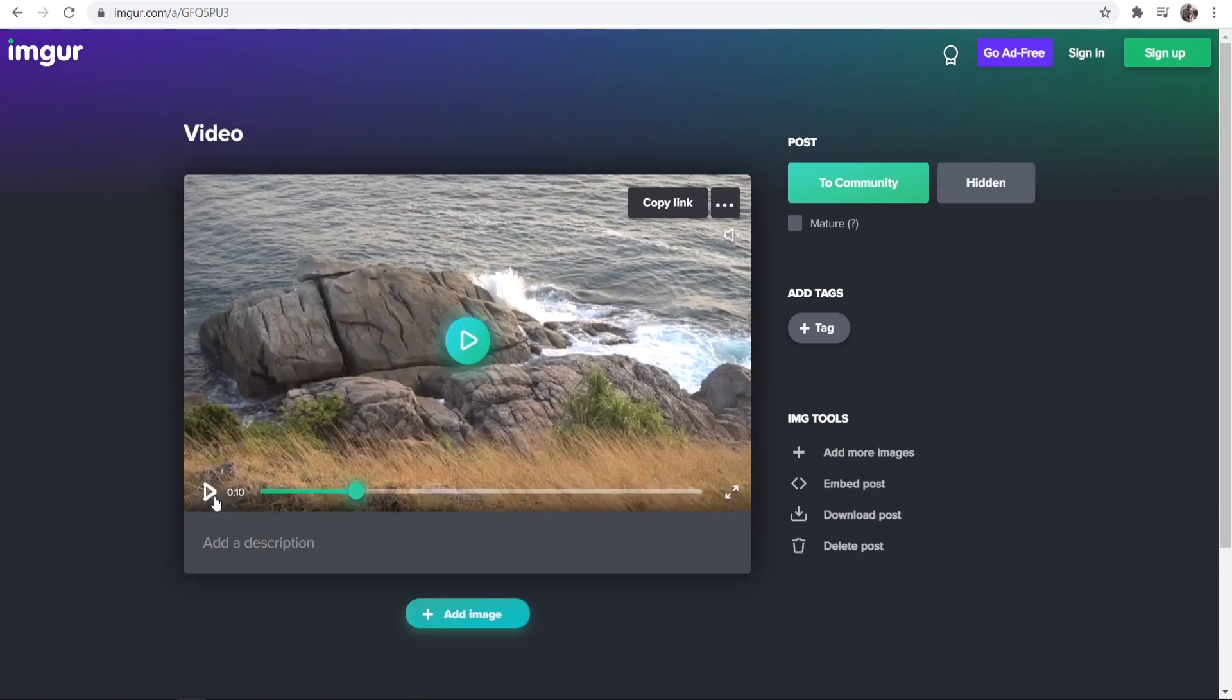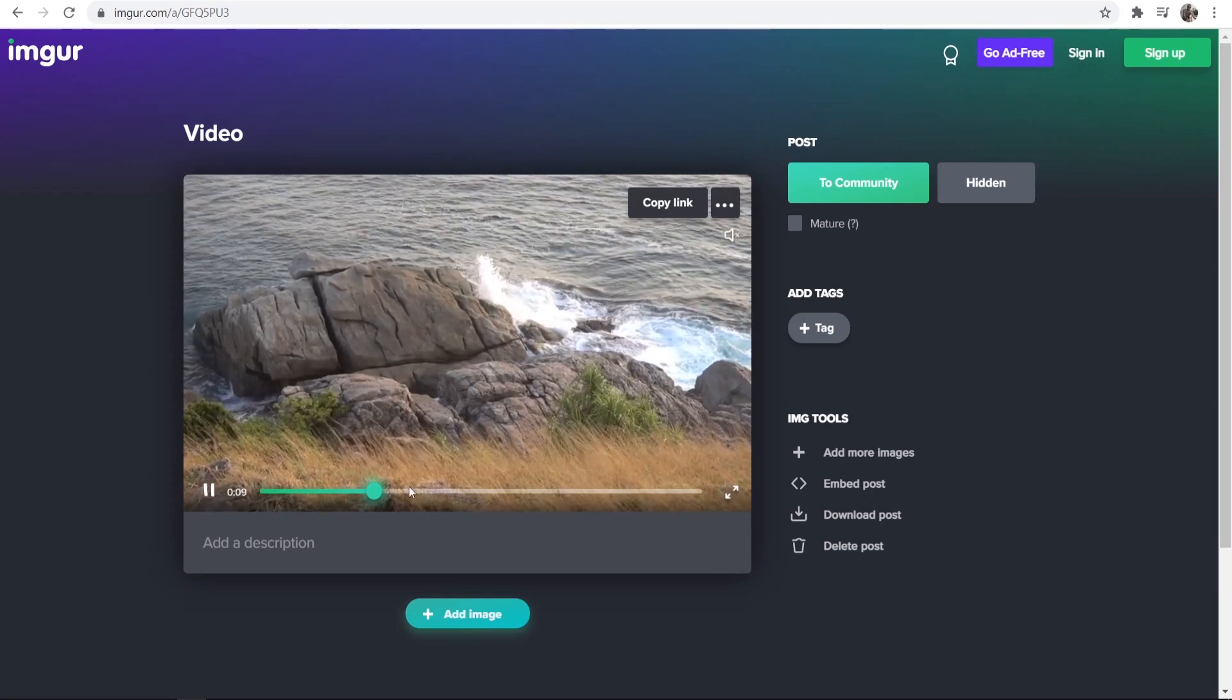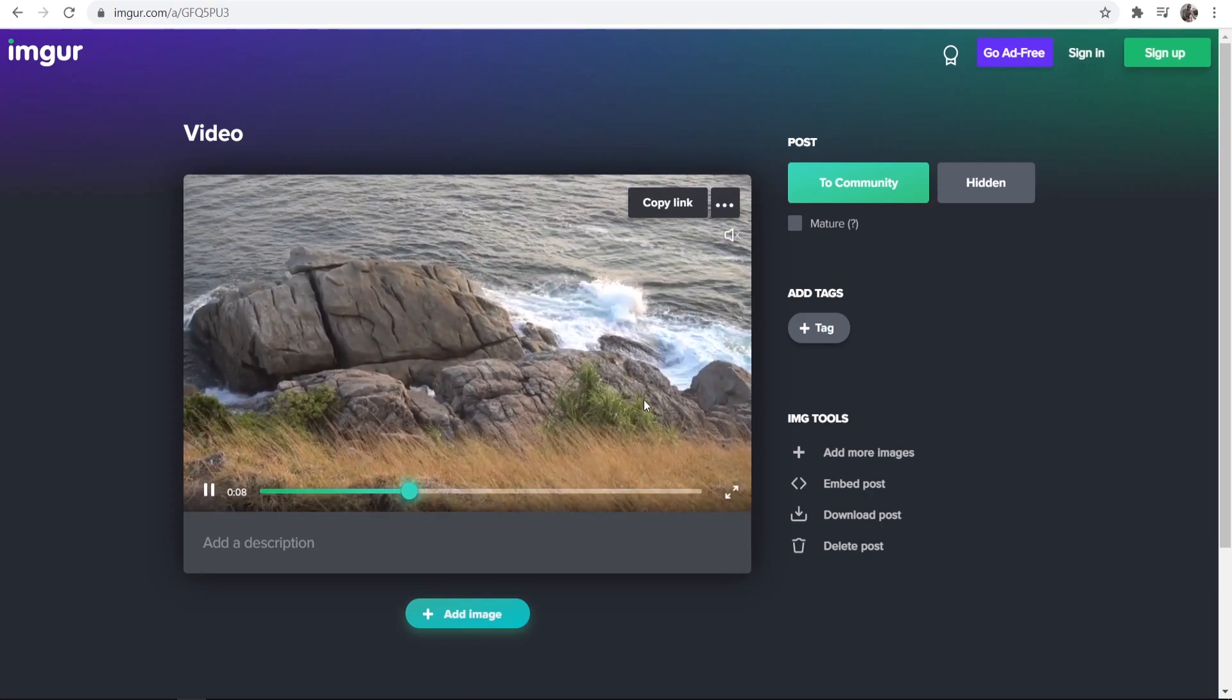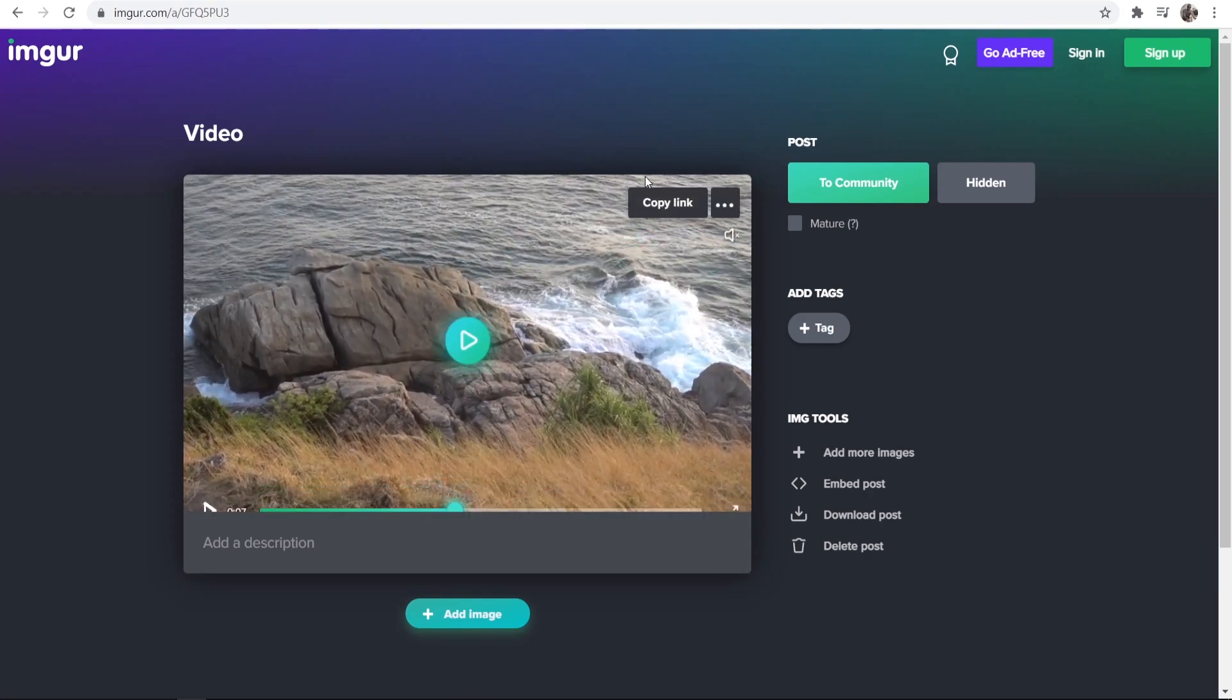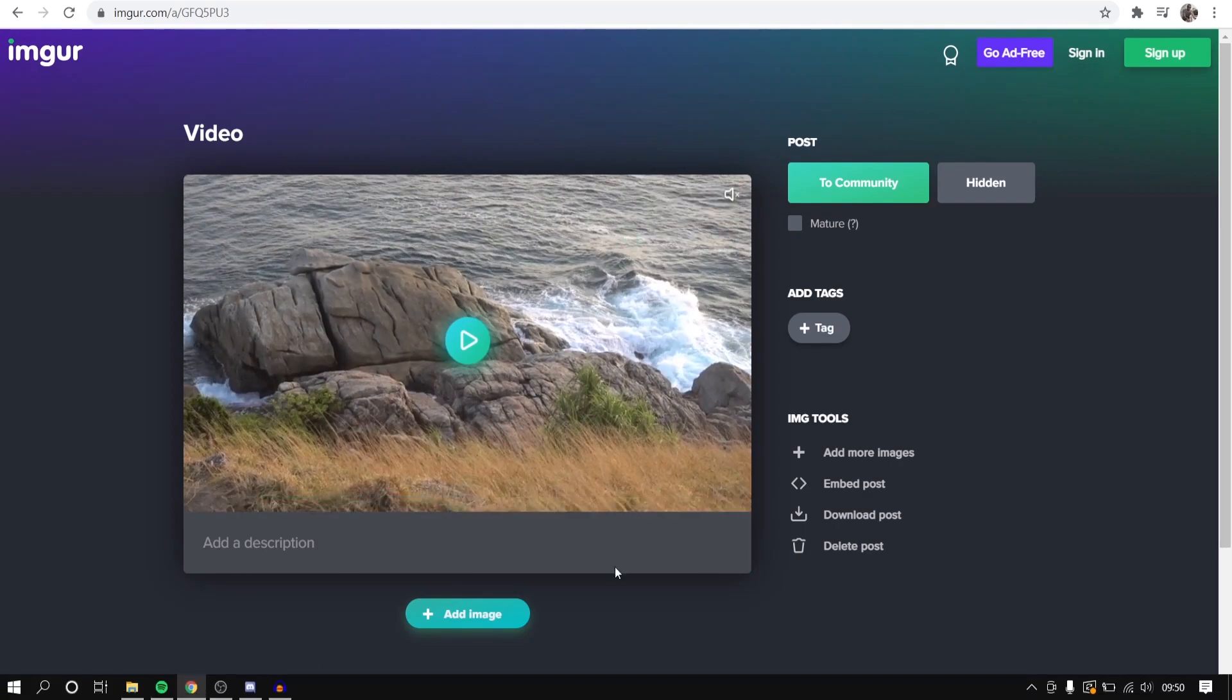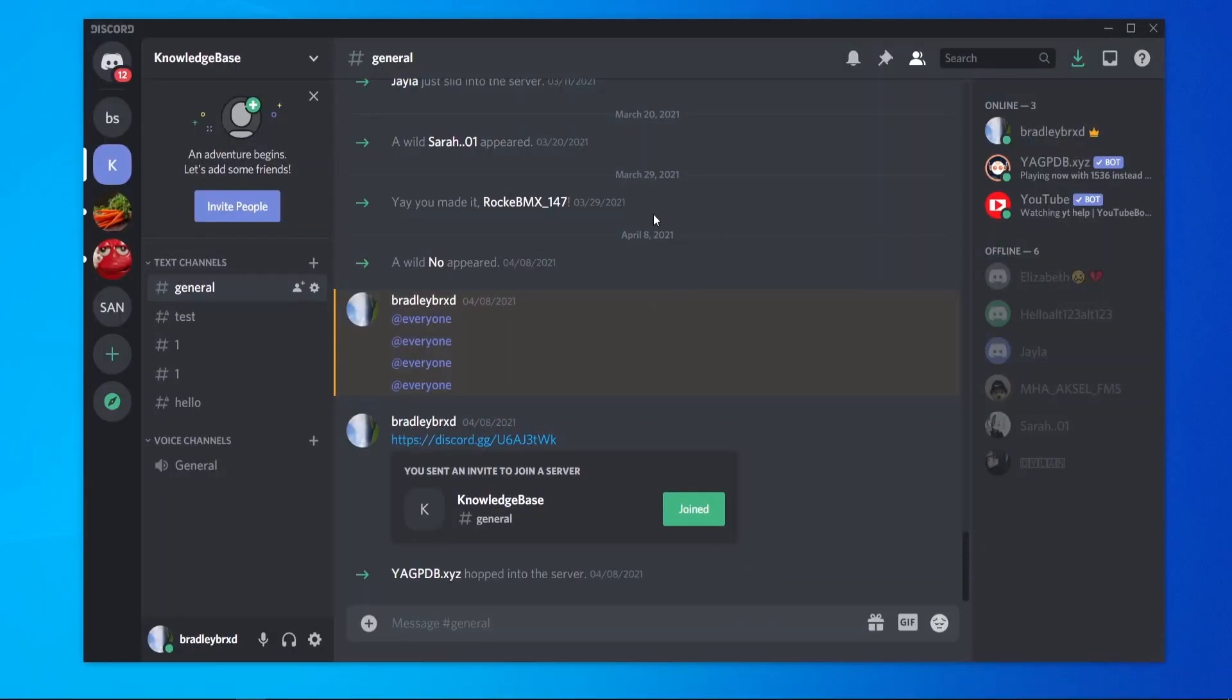Now my video has been uploaded, you can see, and we can play it here. So now what we can do is just go ahead and copy the link and then we can head back to Discord.